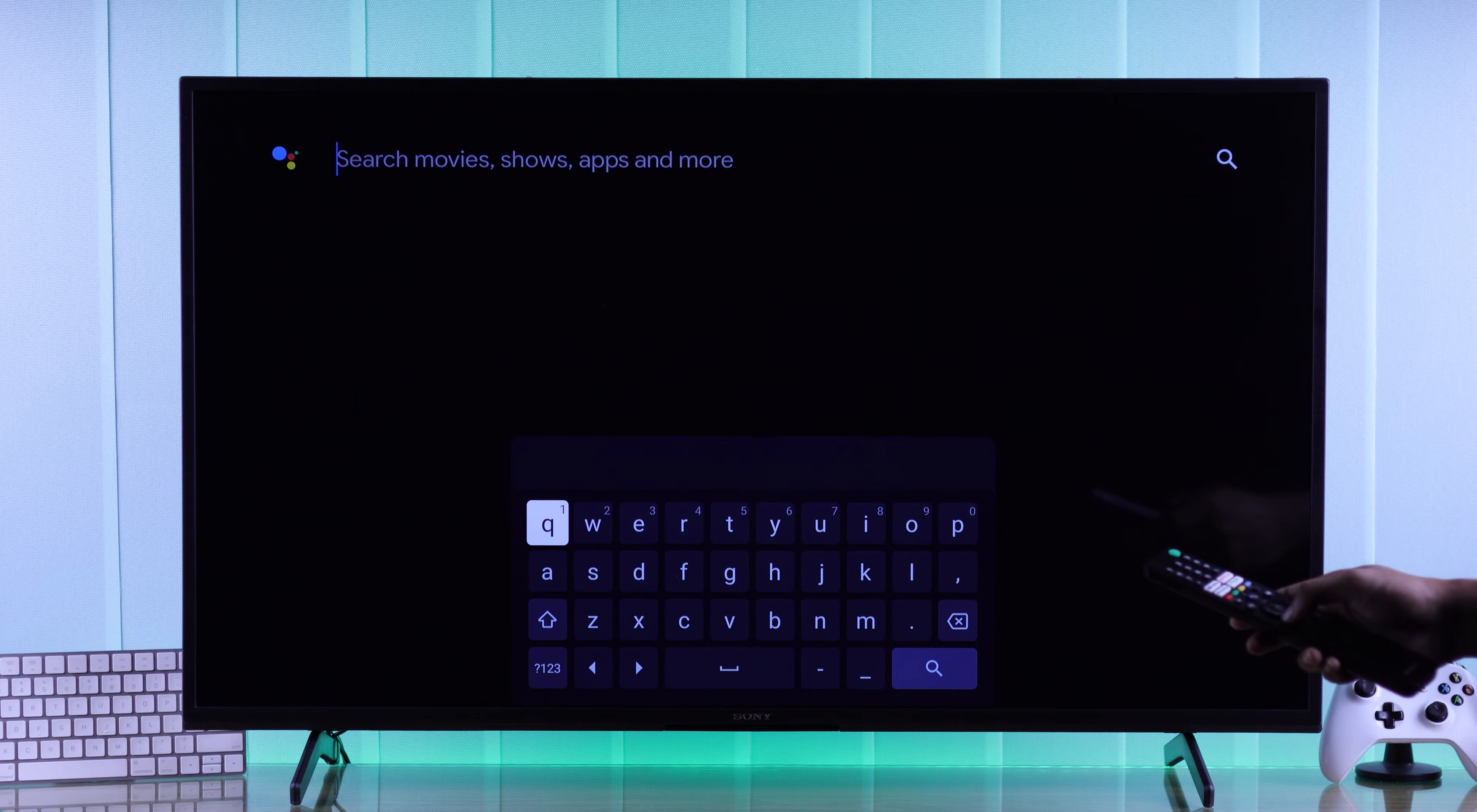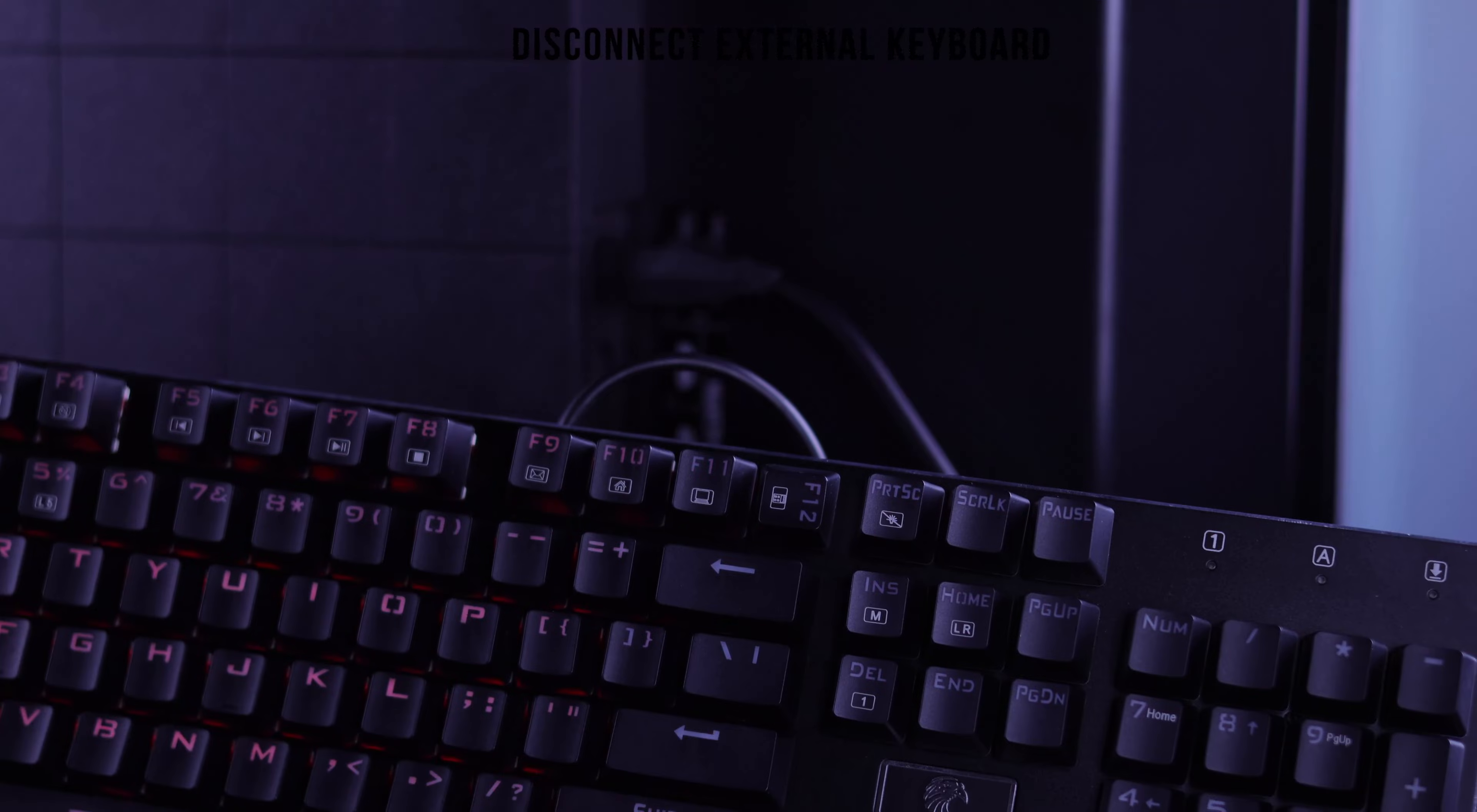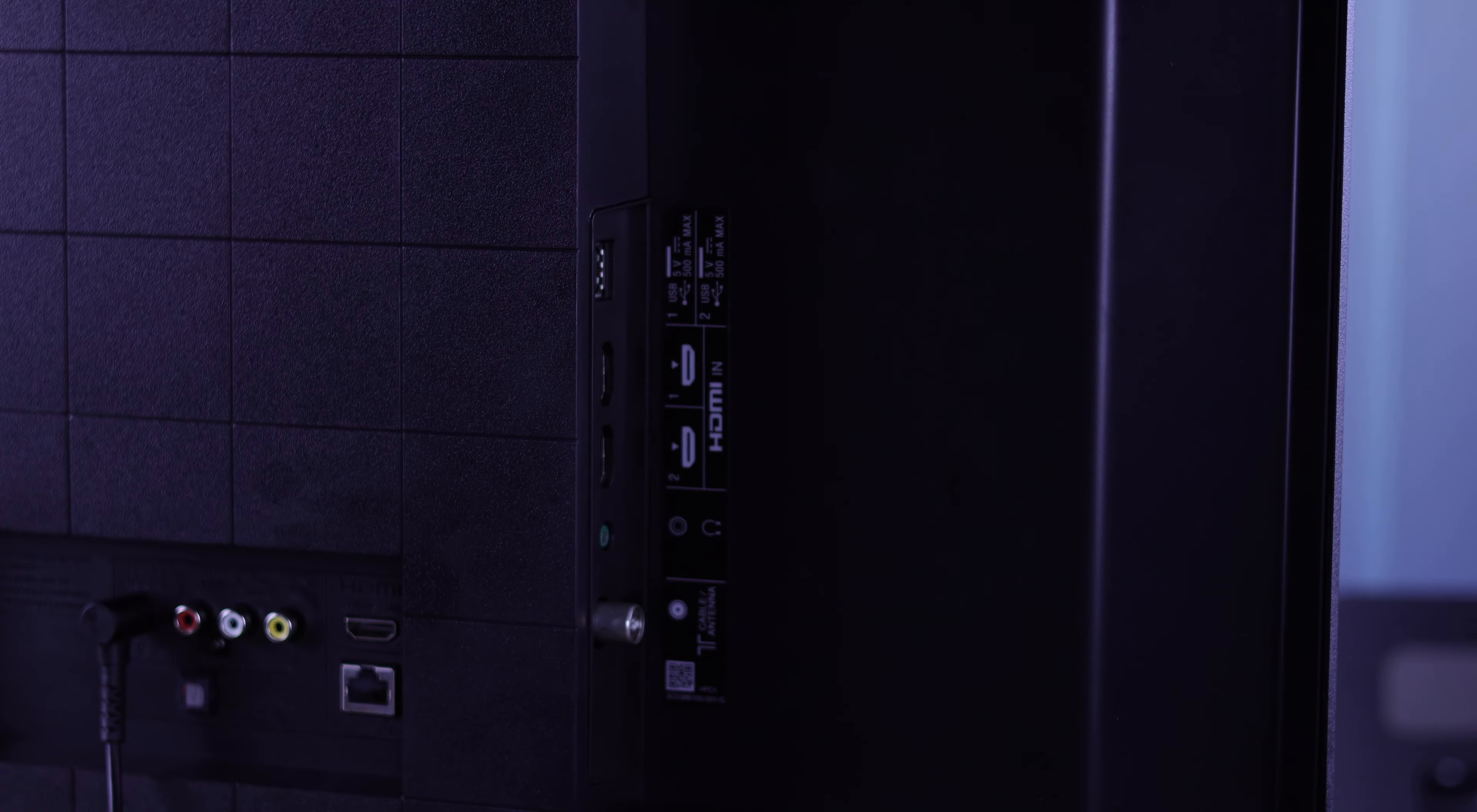If it still doesn't appear, then if you have any external keyboard or mouse connected to your TV, if they're wired, just unplug them.